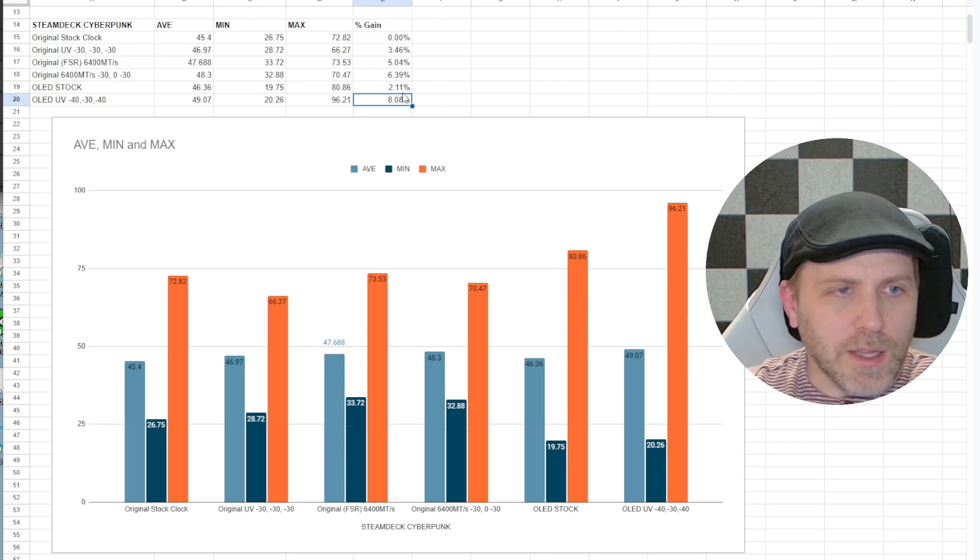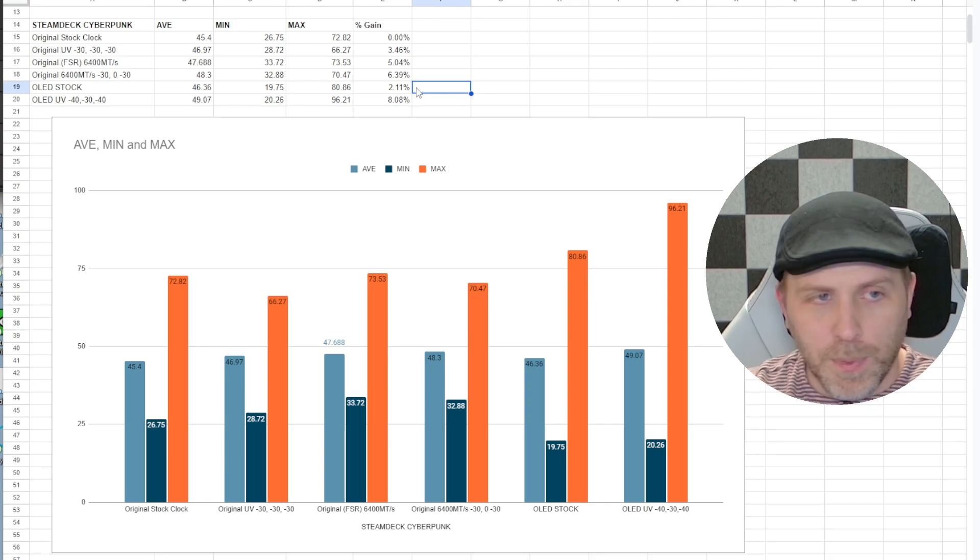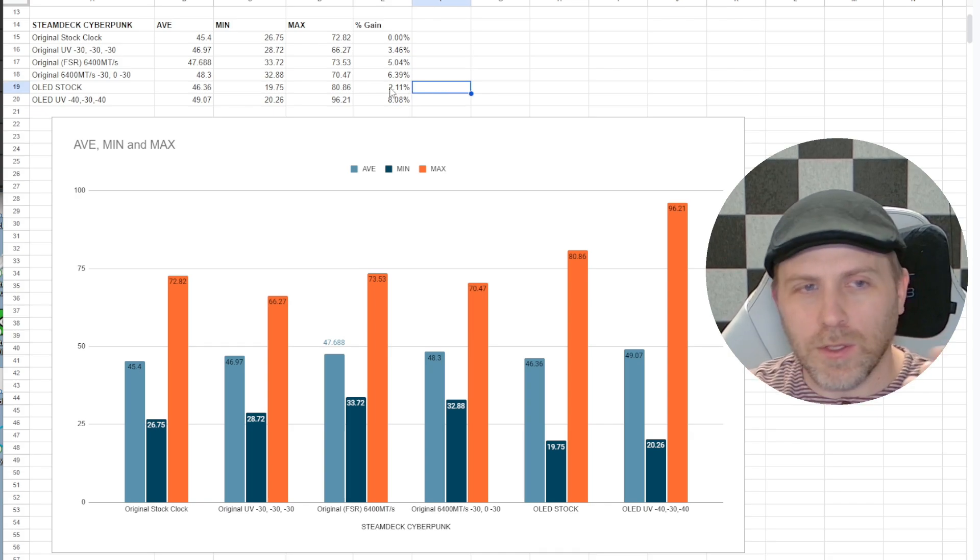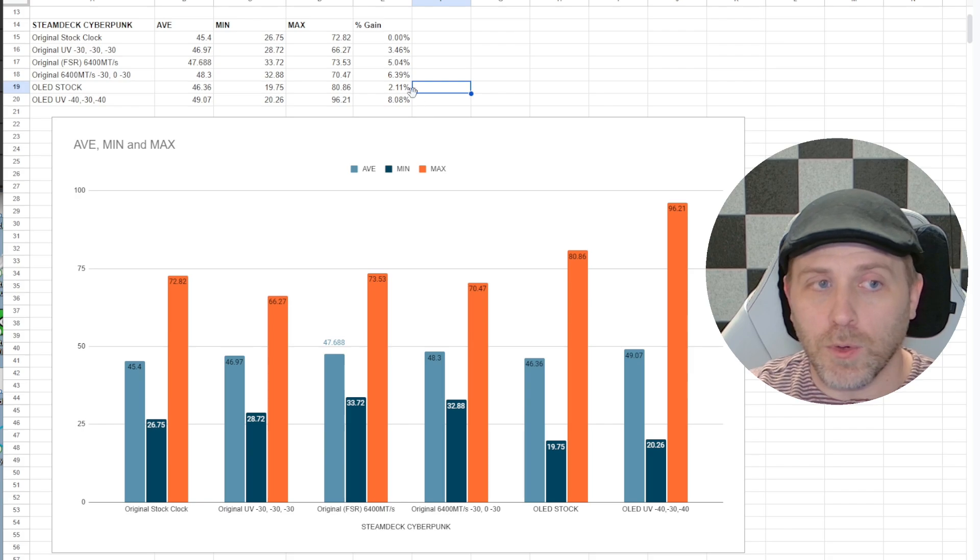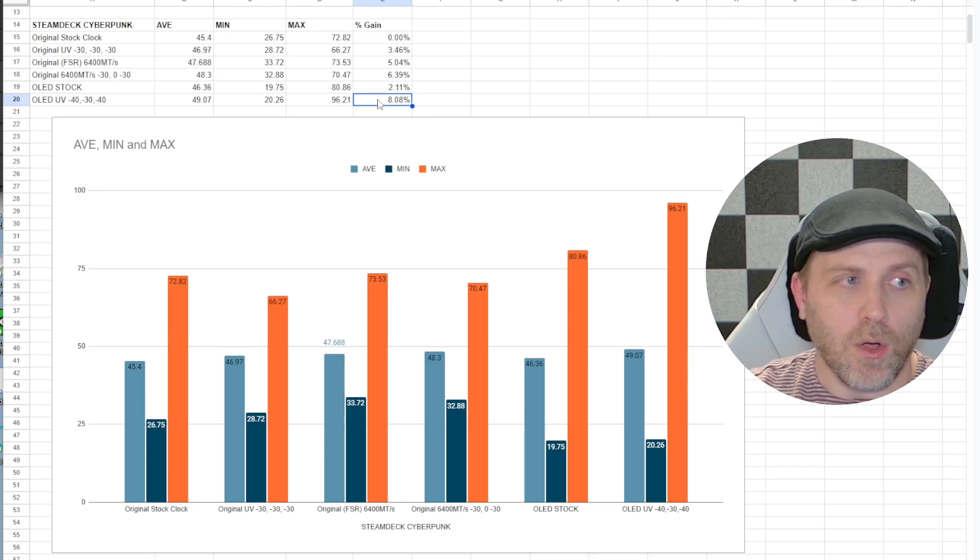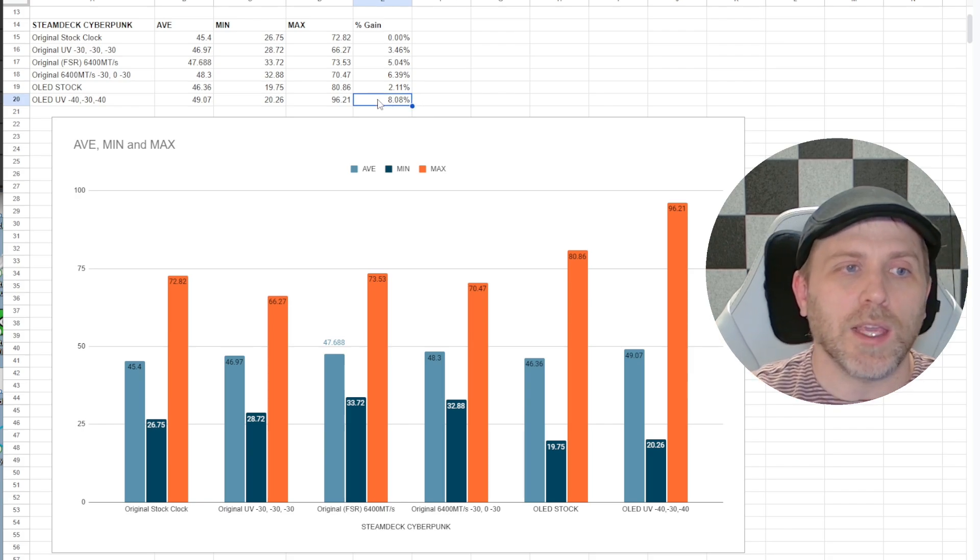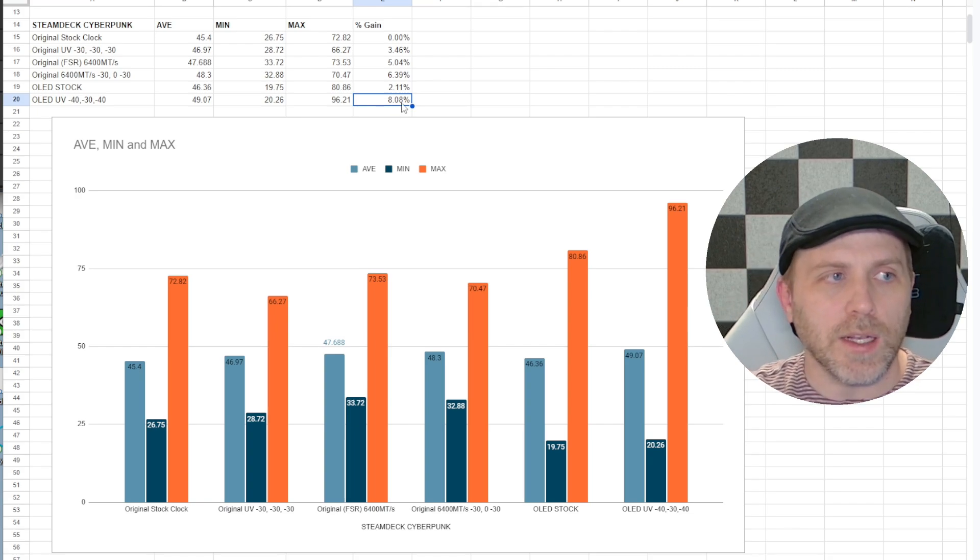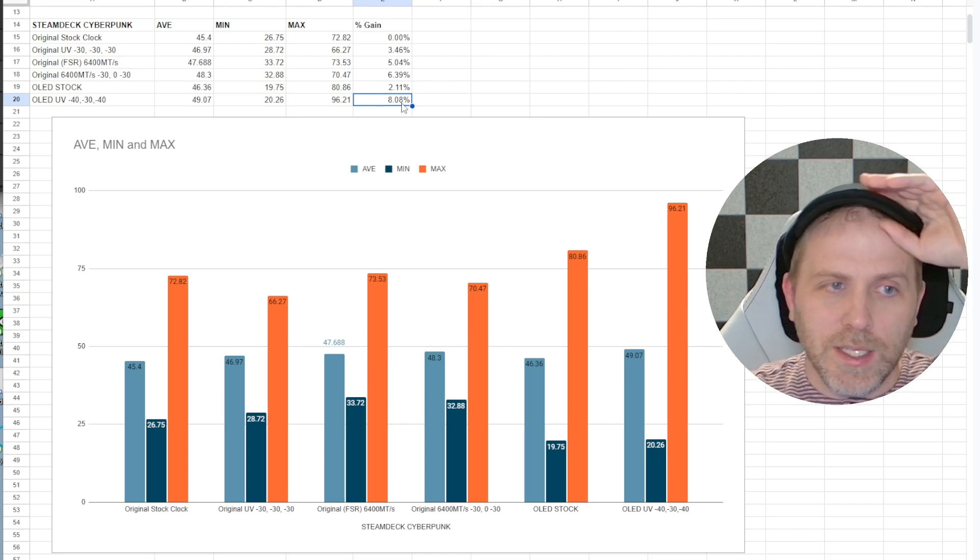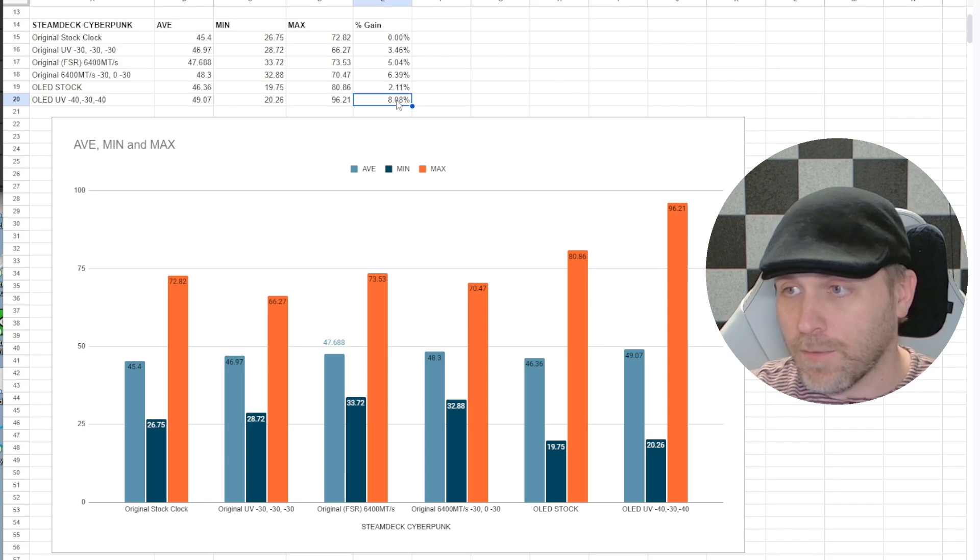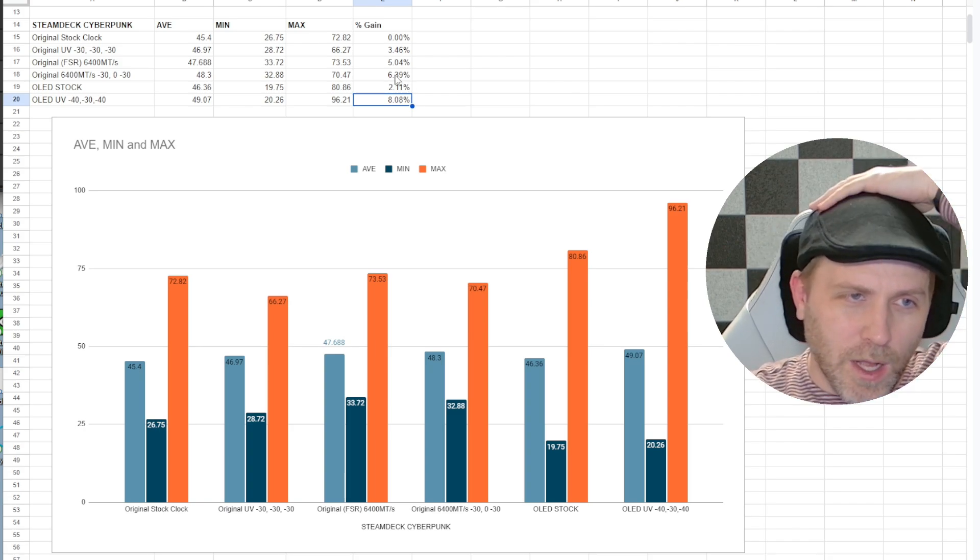But yeah, that is a nice little bump from the original. You're getting a 2% bump like we've seen but also if you're willing to undervolt your Steam Deck OLED, you can get quite a bit better than you could get on the original stock Steam Deck up to 8% faster stock for stock.